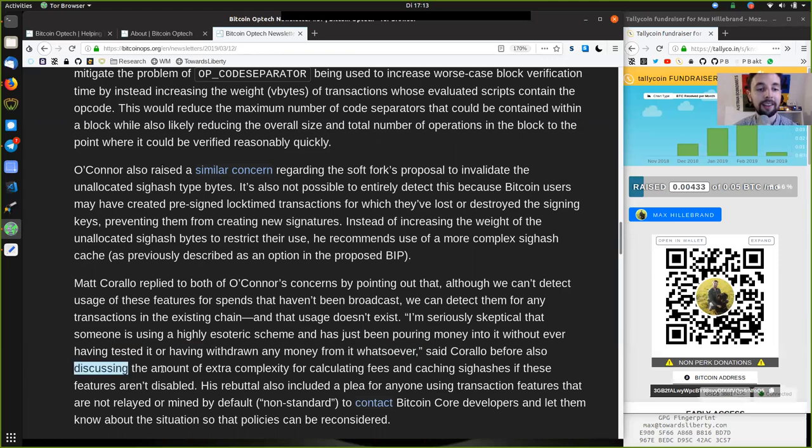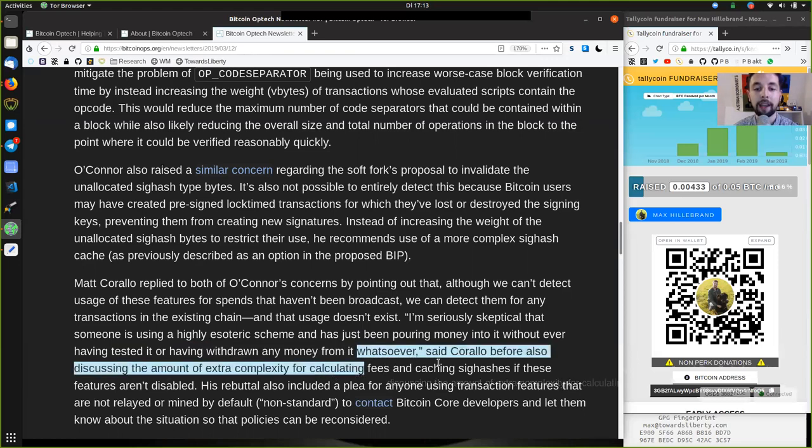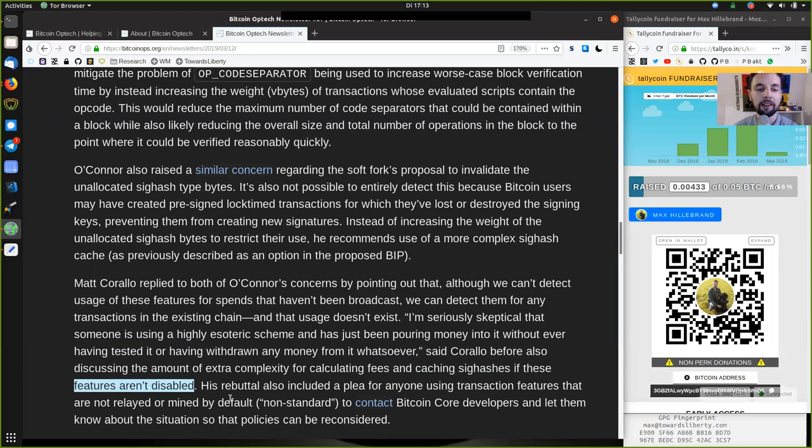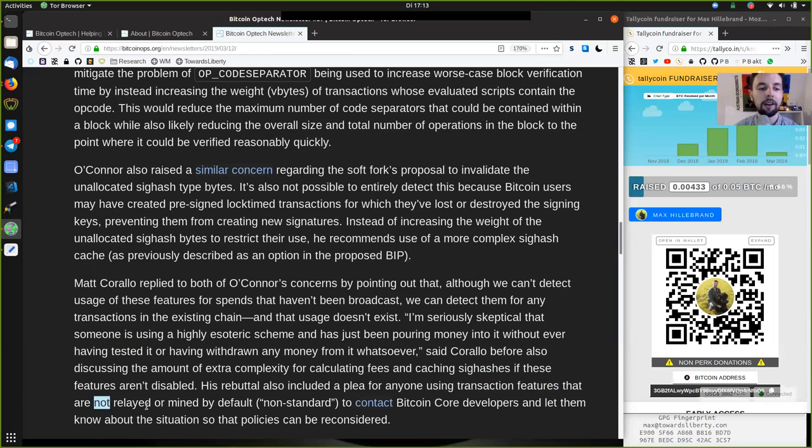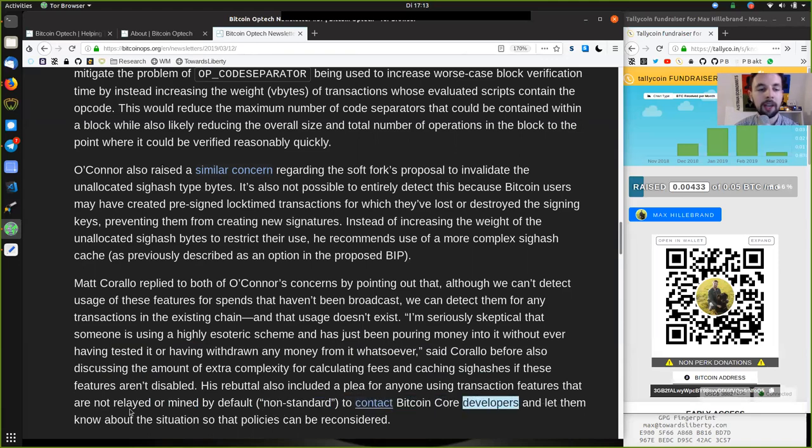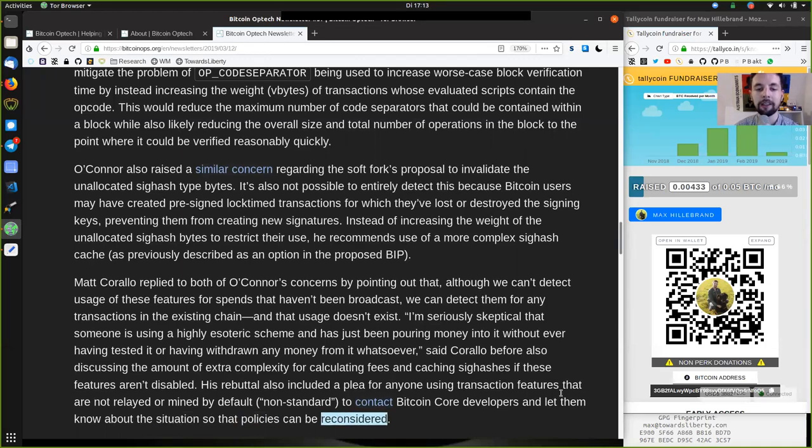Before also discussing the amount of extra complexity for calculating fees and caching sighashes if these features are not disabled. His rebuttal also included a plea for anyone using transaction features that are not relayed or mined by default, these non-standard transactions, to contact Bitcoin Core developers and let them know about the situation so that the policies can be reconsidered.